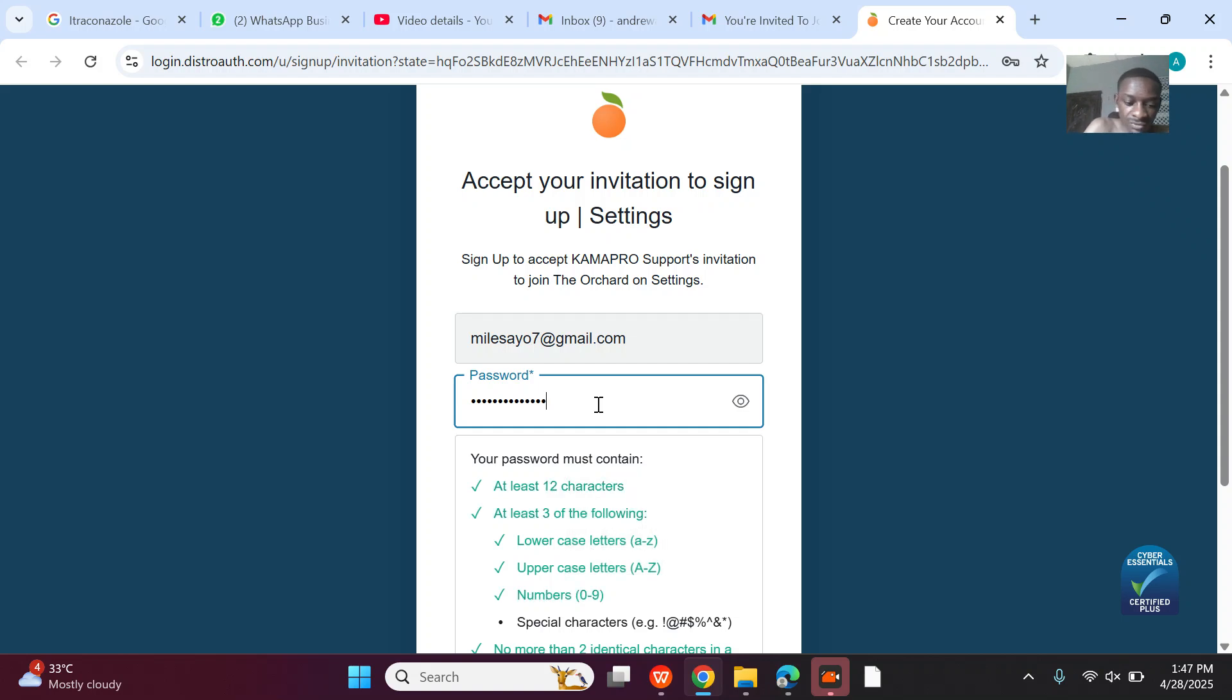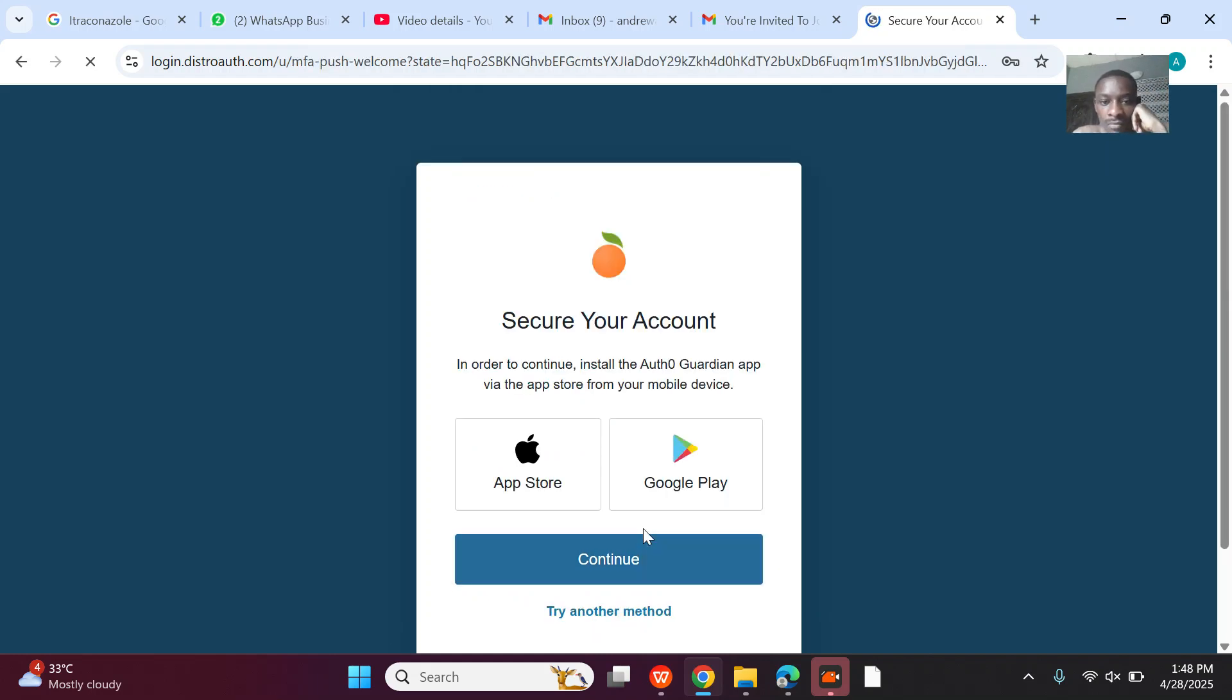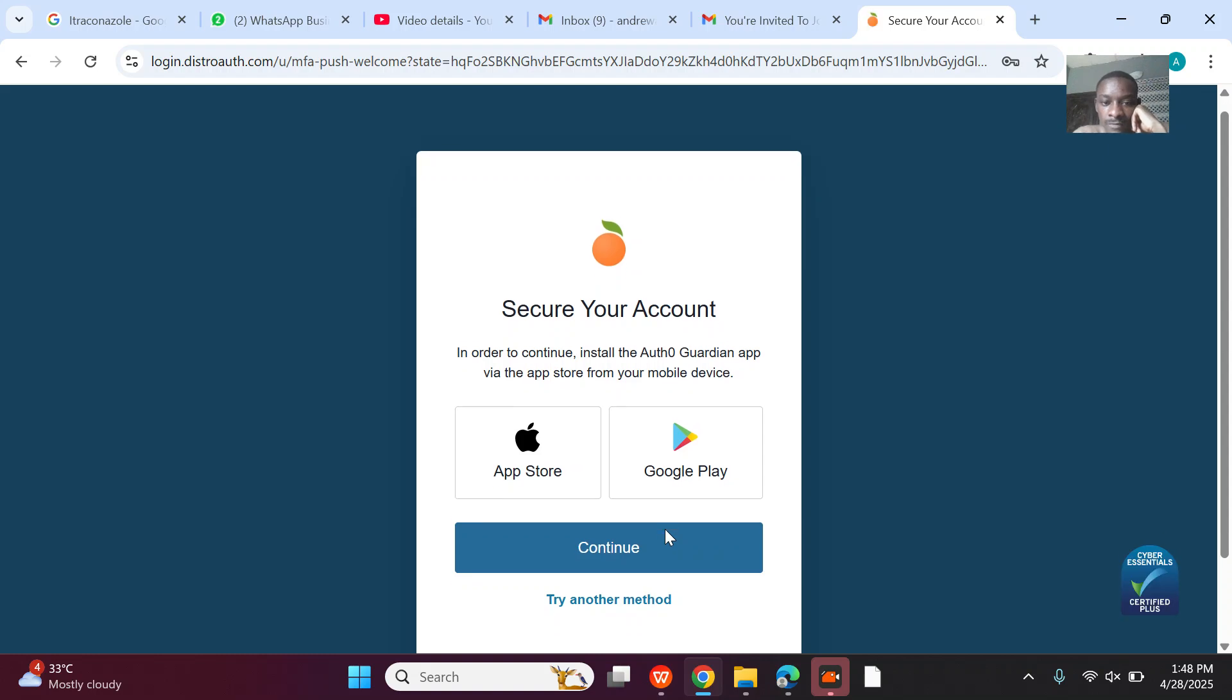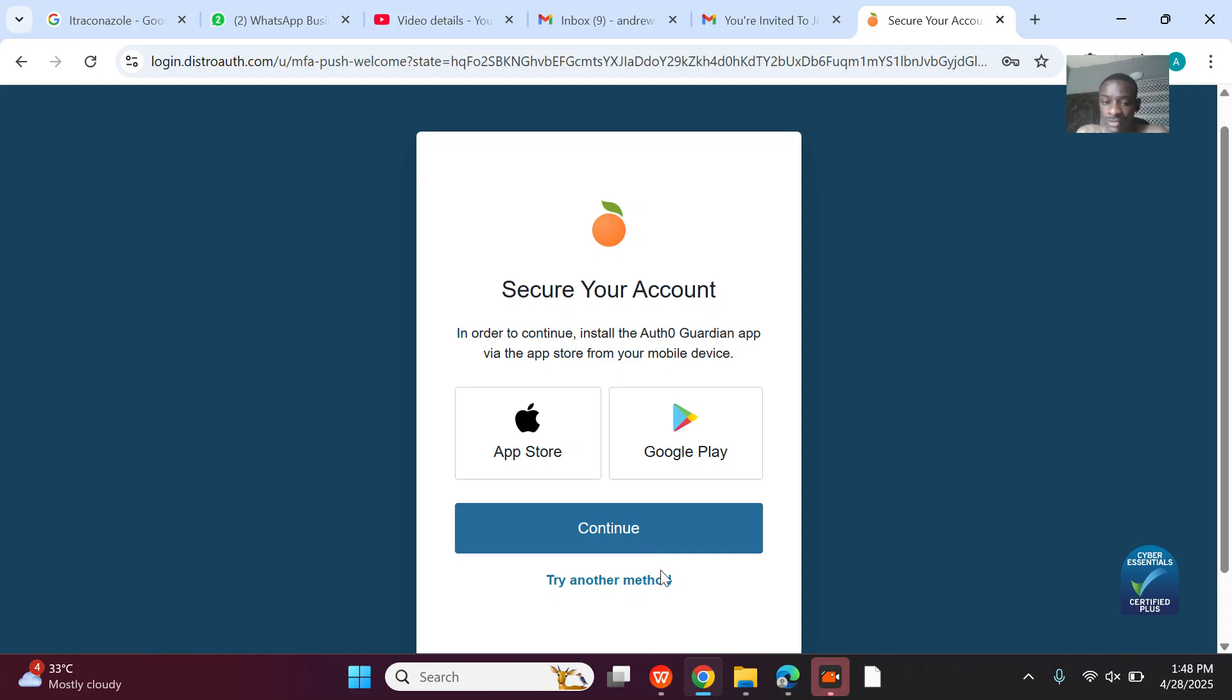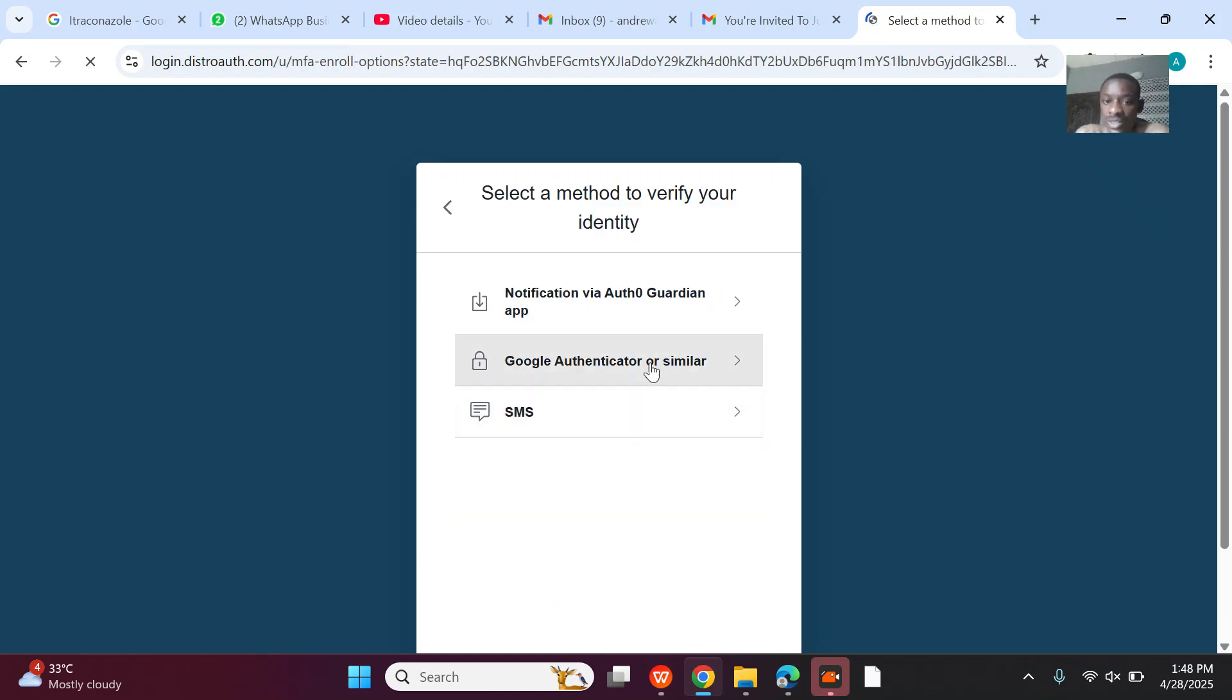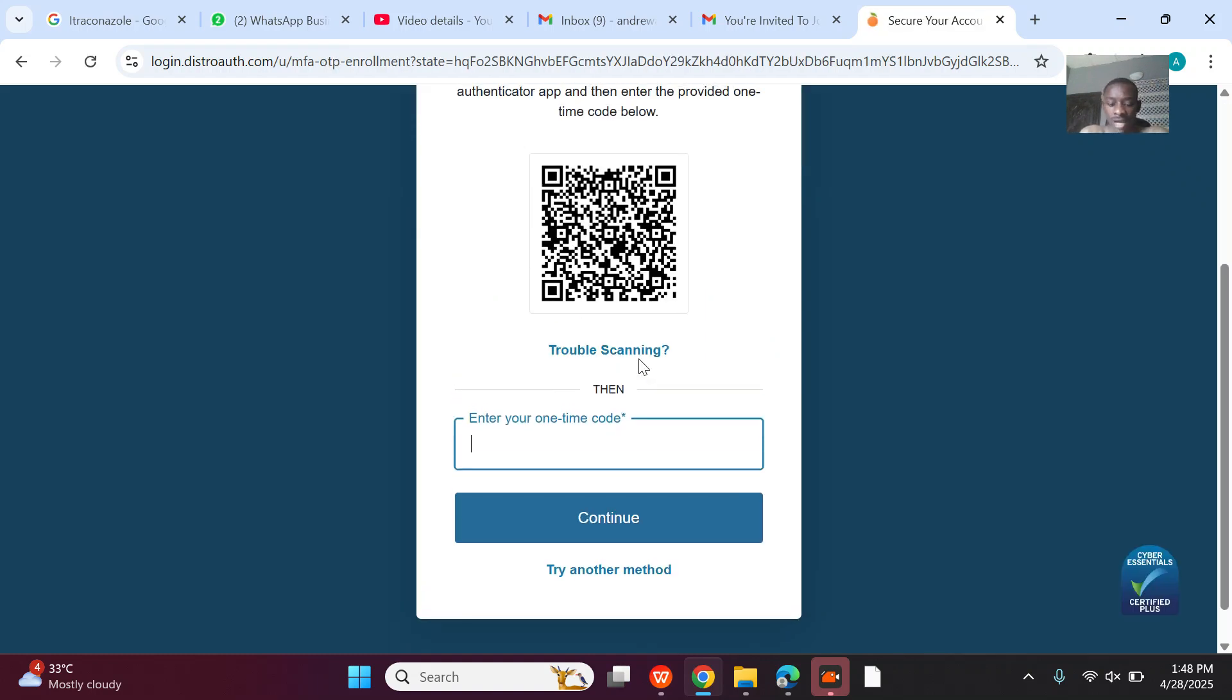Okay, so I actually got it right. You have to actually install the authenticator app via the app store. Let me see if there's another way. Yes, Google Authenticator. I actually prefer Google Authenticator. So let me scan it from my phone. This is why I was trying to set up two-factor authentication, so I'll scan it from my phone then input.